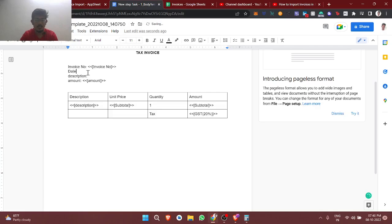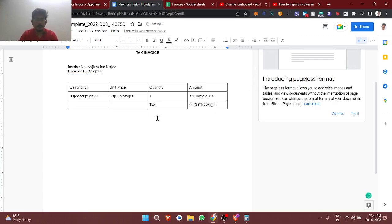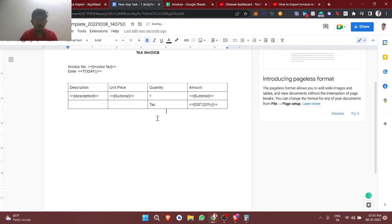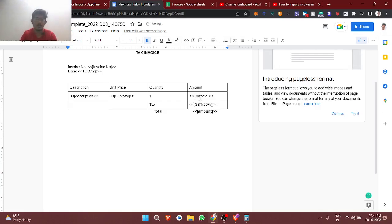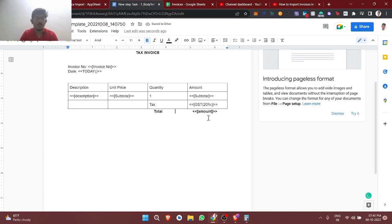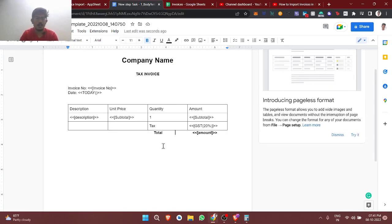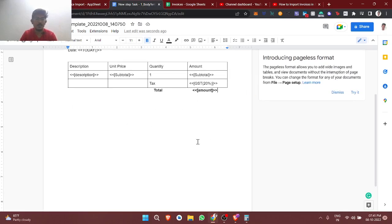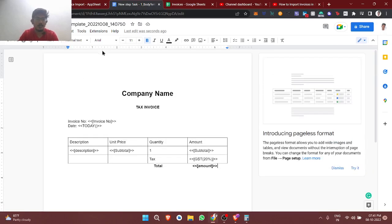For description, you can use today's date. Add a total row showing the full amount value — inclusive of GST — which sums up the base price and tax. Whatever additional information you want, such as a signature or e-signature, you can add below. This is the completed email template.